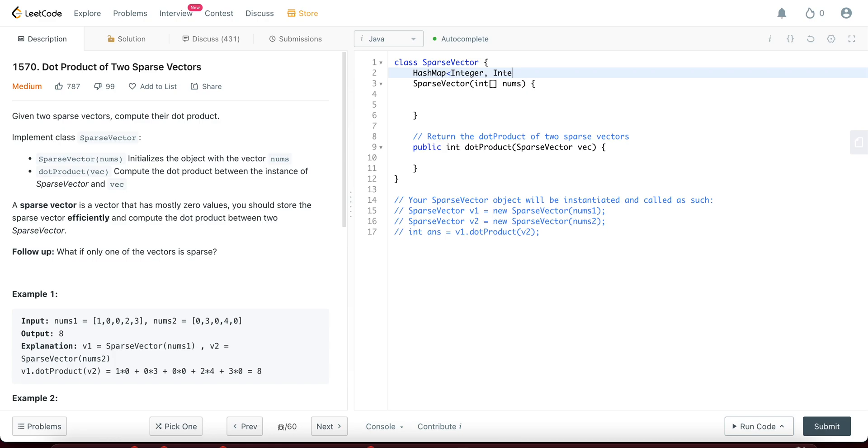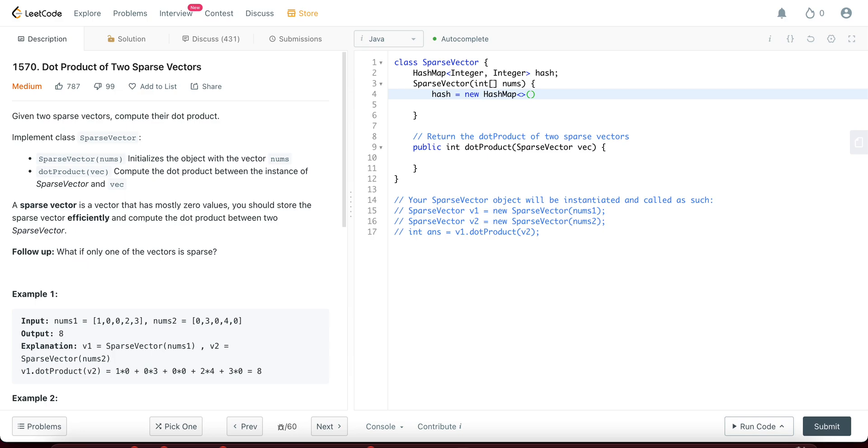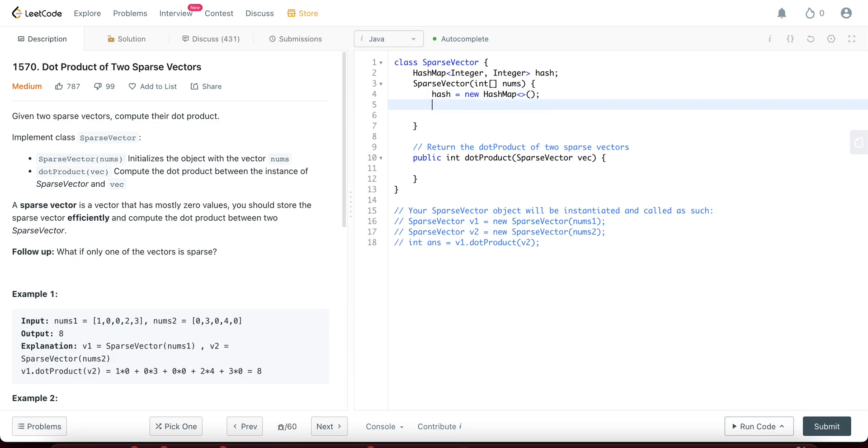So each sparse vector would have a hash map for itself and the way you'd be initializing it is as soon as you enter the constructor, you would initialize the hash map and then you would put all the values in the hash map if it's a non-zero value.